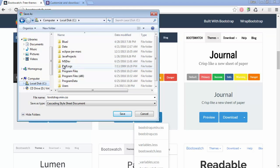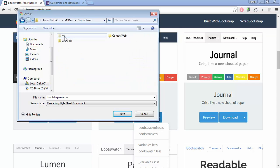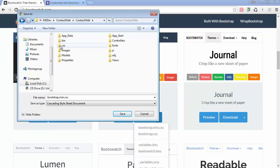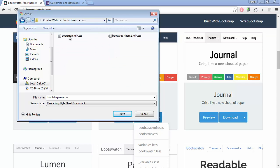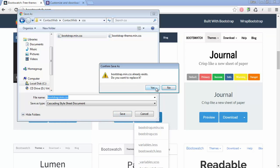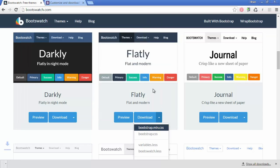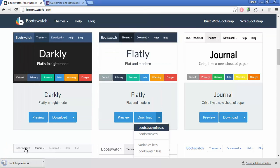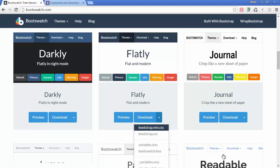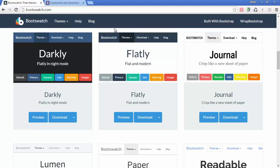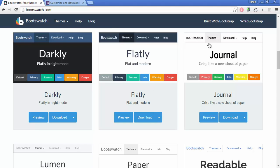So I'm going to go all the way down to my MS dev, contact web, contact web, CSS, bootstrap.min.css. I'm overriding the default that came from Bootstrap. So we're just going to say yes. And that will go ahead and get that downloaded and installed on my machine. And that's all there is to it to get the theme that I wanted from Bootswatch.